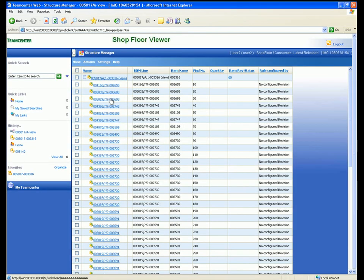We select the product structure and the structure manager is opened. Here we can browse the sub-assemblies and components that make up this assembly.